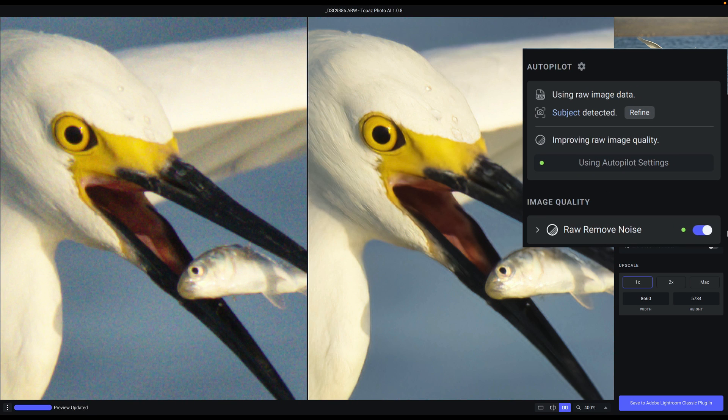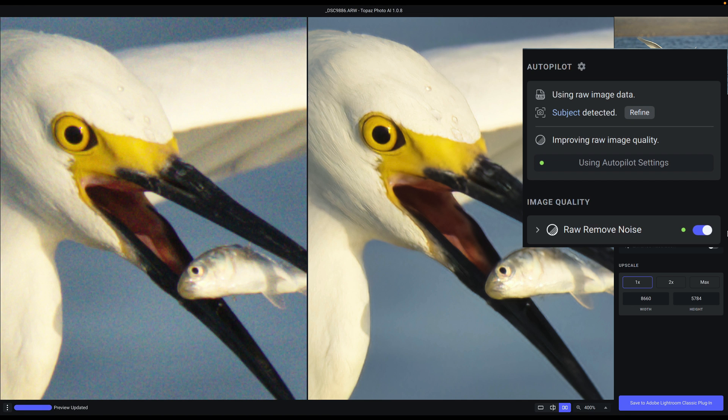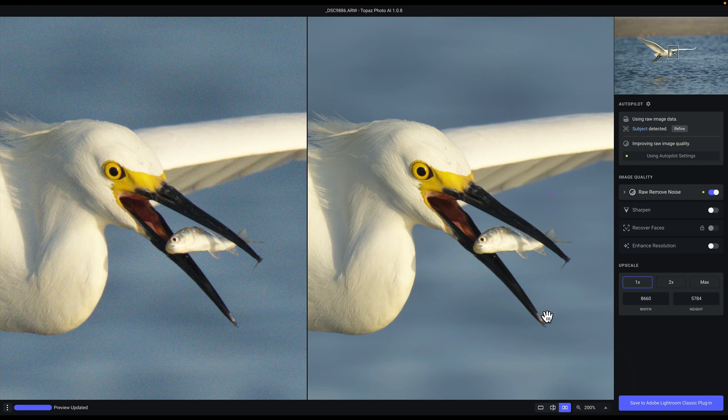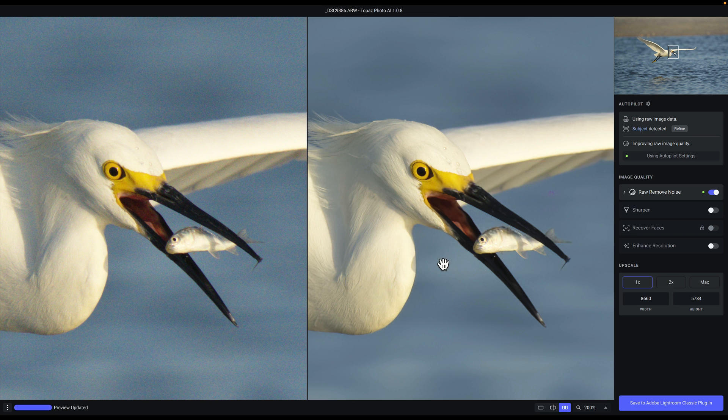Looking at Autopilot, you can see that we've identified the RAW image data and it's applying noise reduction specifically to this RAW file. If we zoom out a little bit, you can see that we're still retaining a lot of that information.